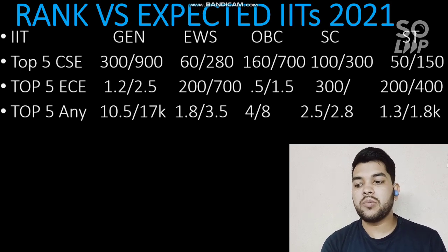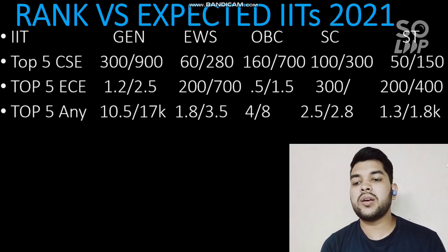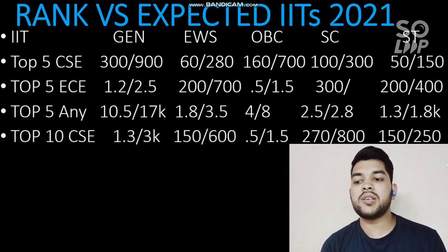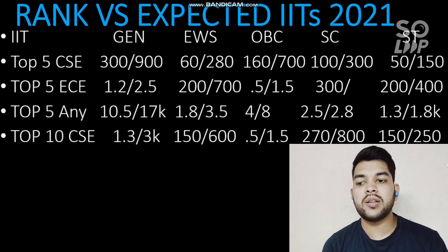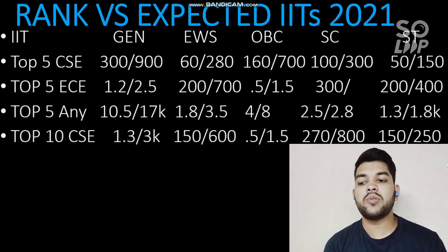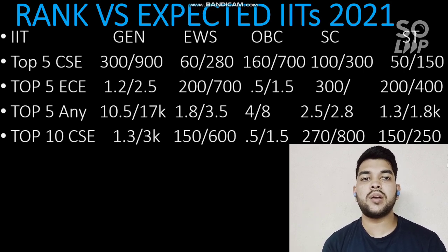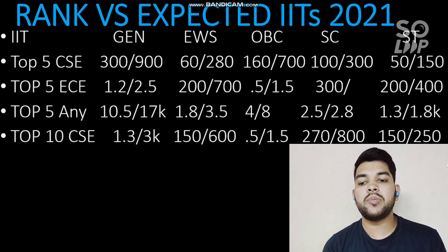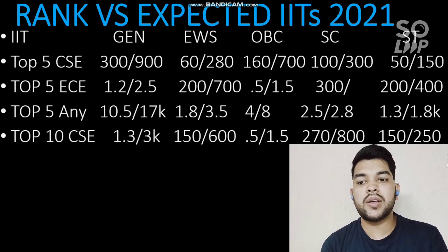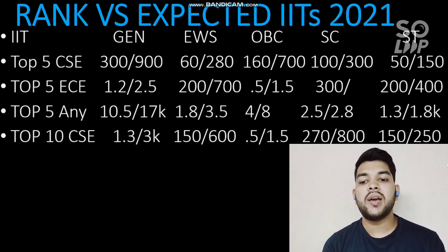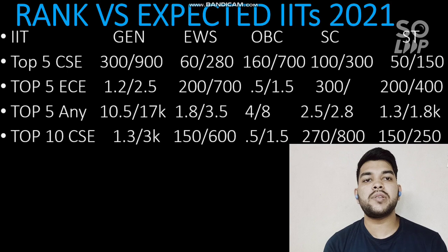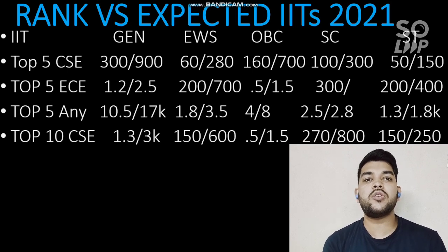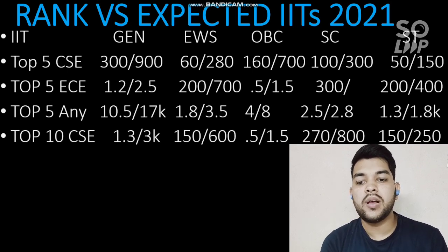For top 10 IITs with CSE branch, if you are from General category your ranks would be within 1,300 (male) and 3,000 (female). For EWS it is 150 and 600; for OBC it is 500 and 1,500; for SC it is 270 and 800; and for ST it is 150 and 250.